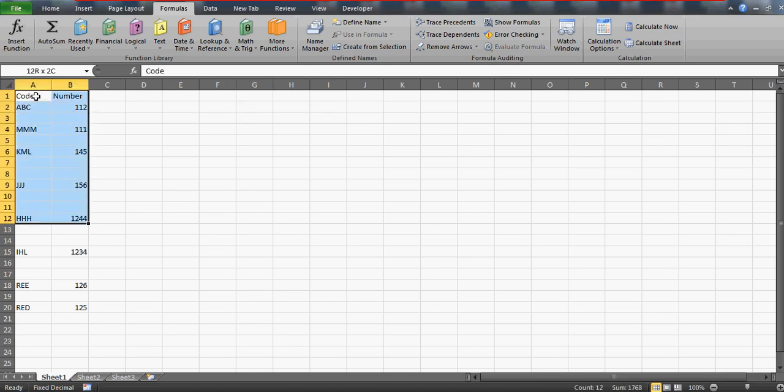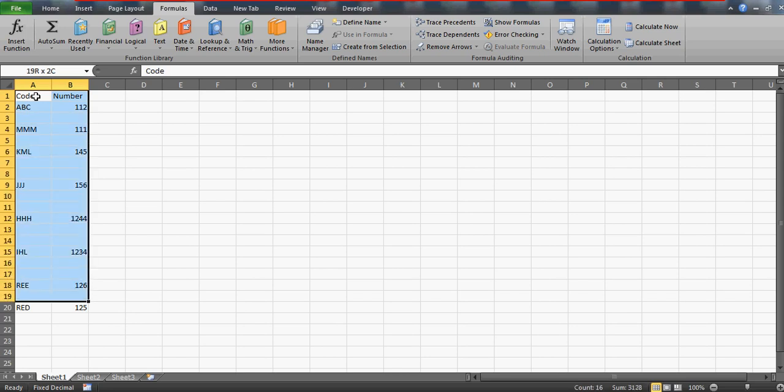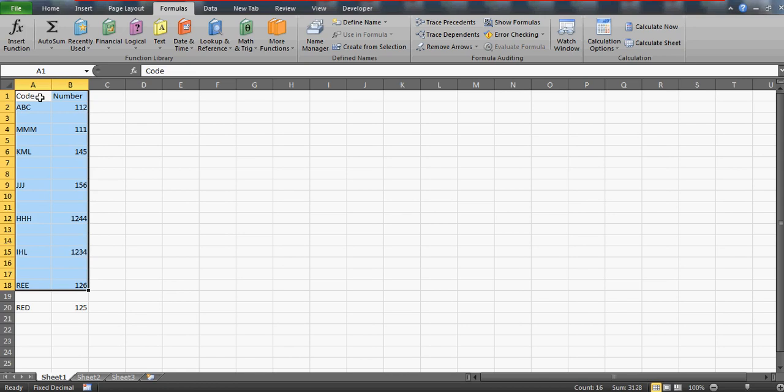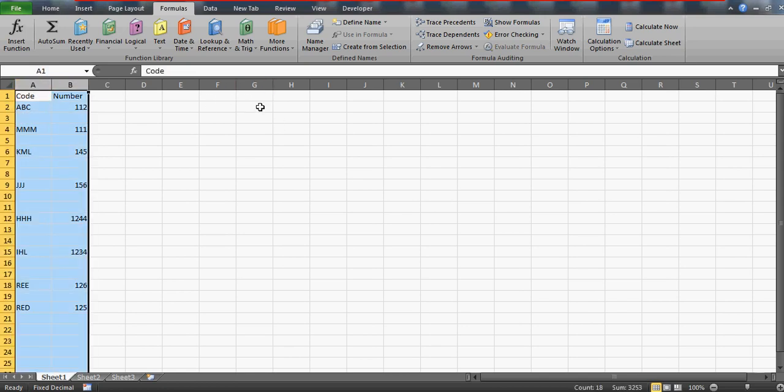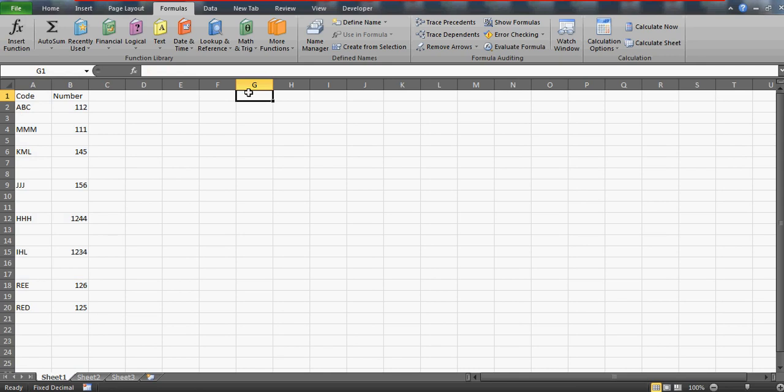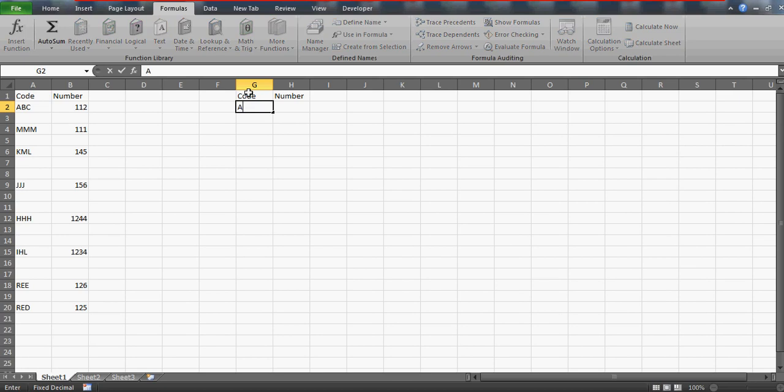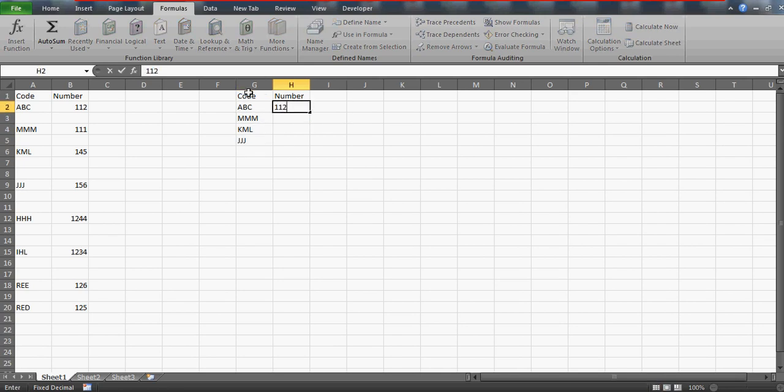If you have this kind of data and being an MIS person or maybe you are somebody who actually deals with Excel a lot, you might have come across this kind of situation or maybe in future you would come across this kind of situation. You want that this is your basically main data and what you want to do is you want to get these values like ABC should be here and then MM and then KML and JJJ and all the codes, and side by side it should also give you the number.